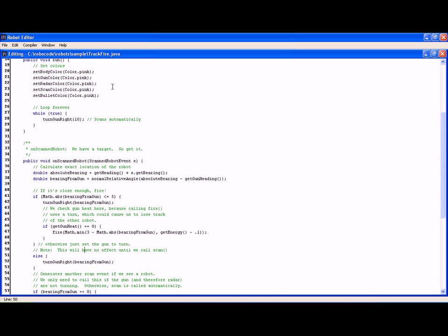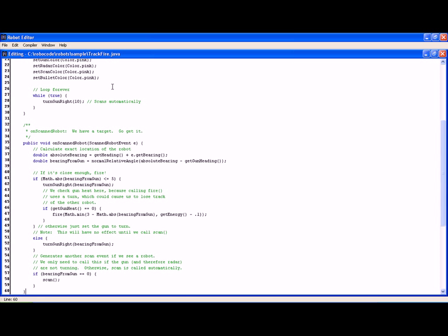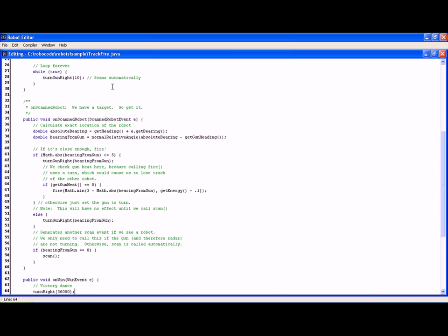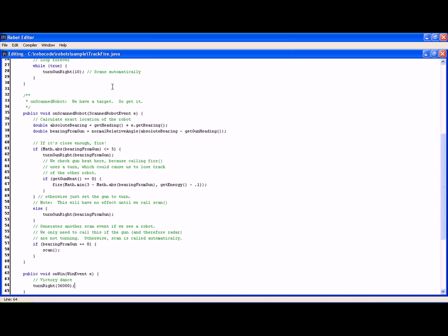If we lose it we then have to turn the gun to actually detect. And if we lose it again, if we see a robot, we scan again. So onScannedRobot does a nice algorithm to detect, to check for overheating and make sure it doesn't happen, to fire, and then to actually turn the gun and to keep a lock on the device.